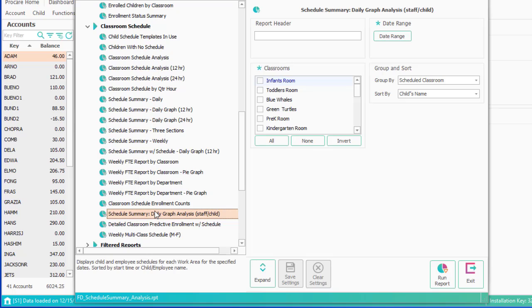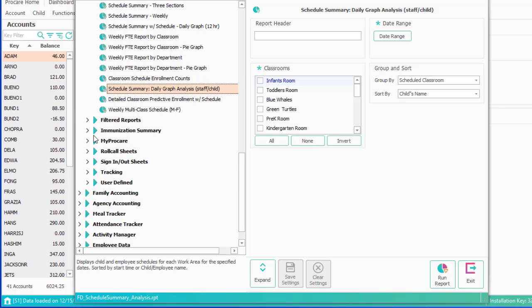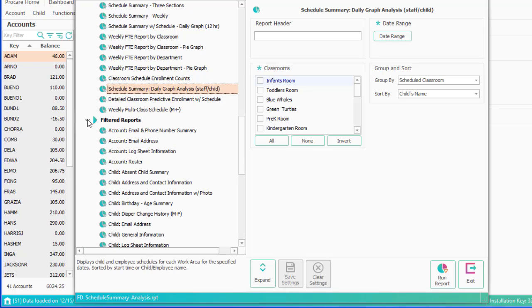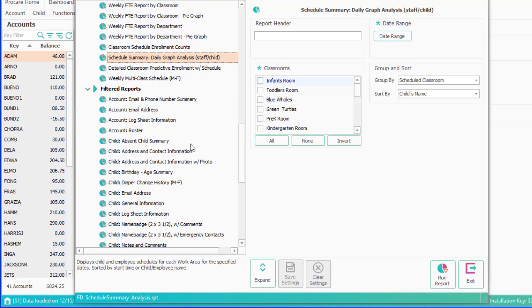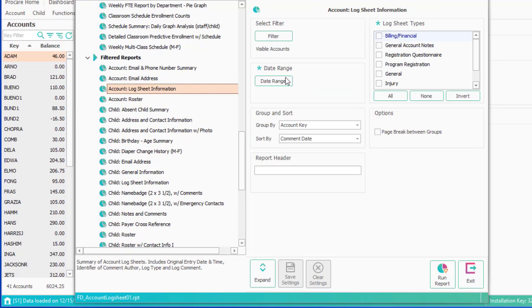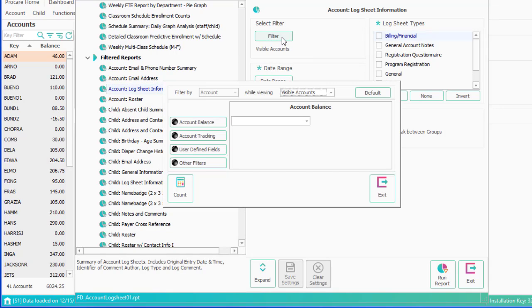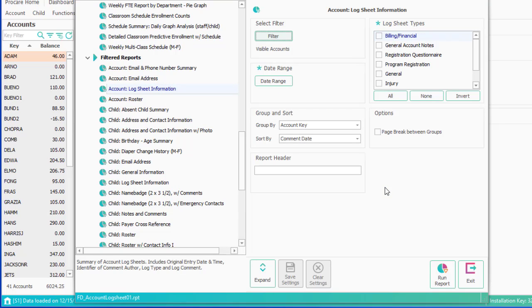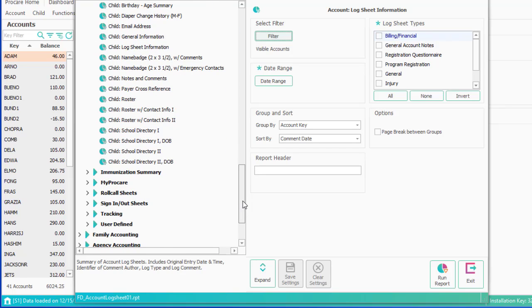The next section down is filtered reports. And they are what they are. They're reports where you can decide that you only want to run it for a certain classroom or a certain tracking item or something like that. The school directory reports are the largest piece of reports in here. So if you need to provide something for your parents that's a list of everybody in the center, this would be a good report to run.